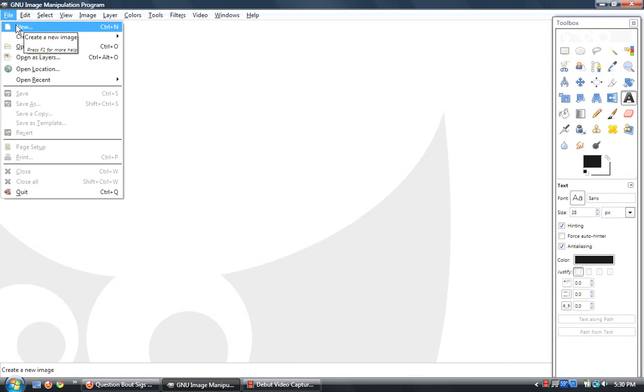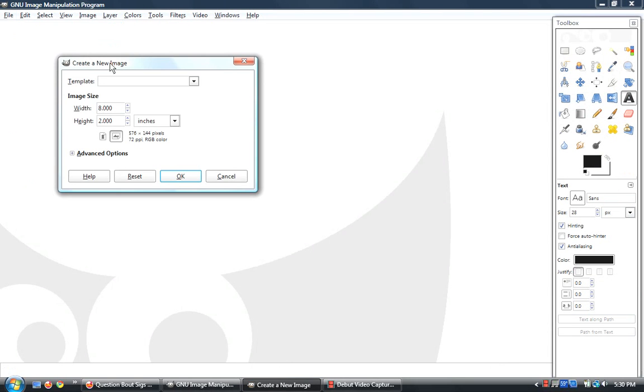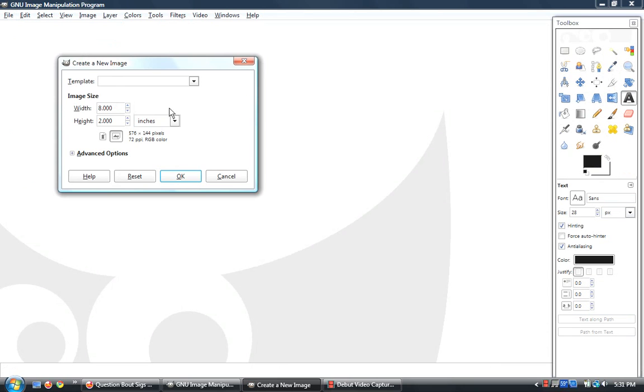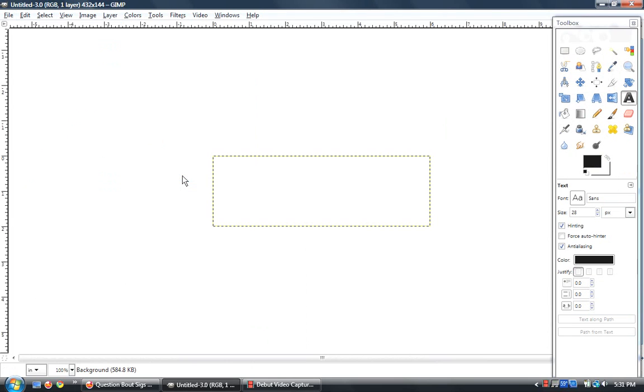After you download GIMP and install it, just click new. For the image size, I always go to inches. It starts off with pixels, but for inches, I start off with 6 for my width, and for my height, I always have 2 inches. After you create that and it loads,